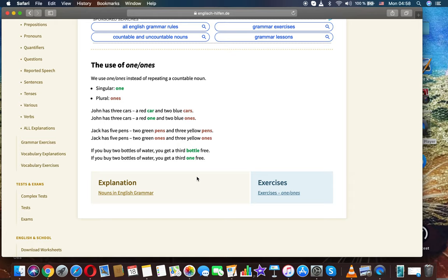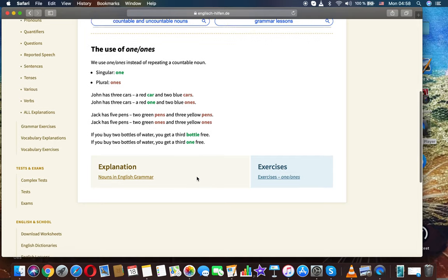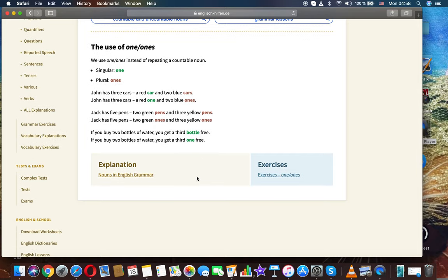John has three cars: a red car and two blue cars. John has three cars: a red one and two blue ones. Jack has five pants: two green pants and three yellow pants. Jack has five pants: two green ones and three yellow ones.